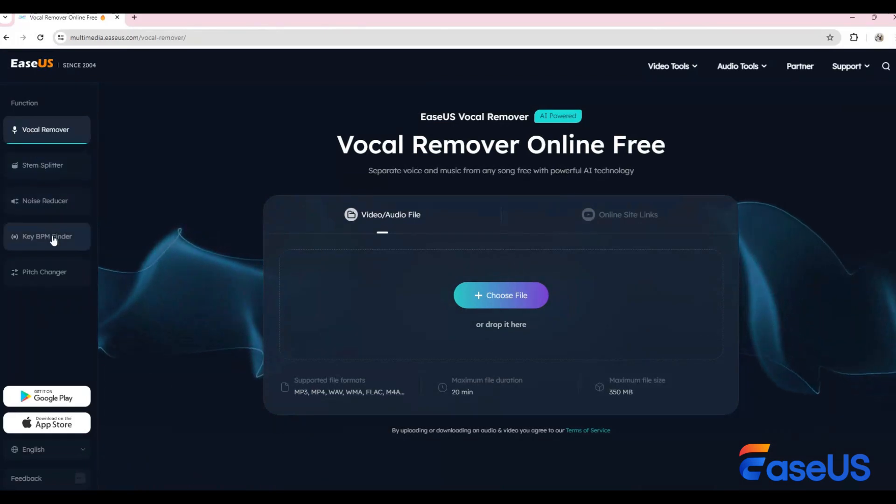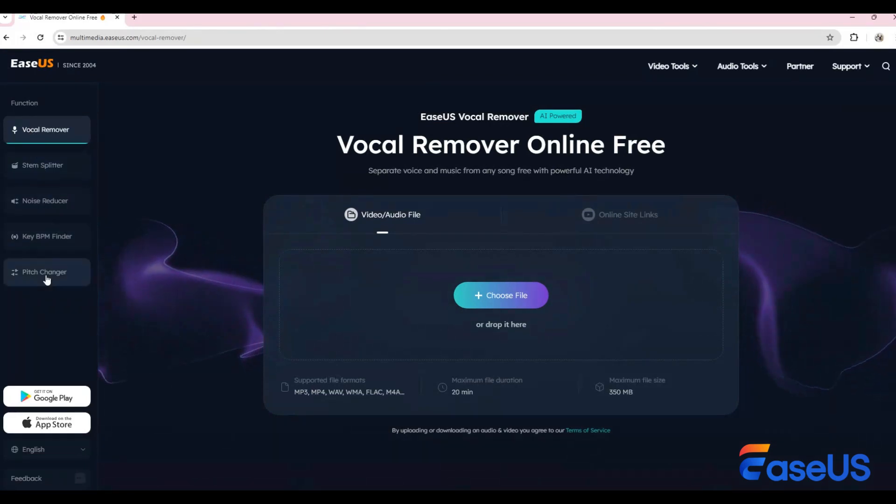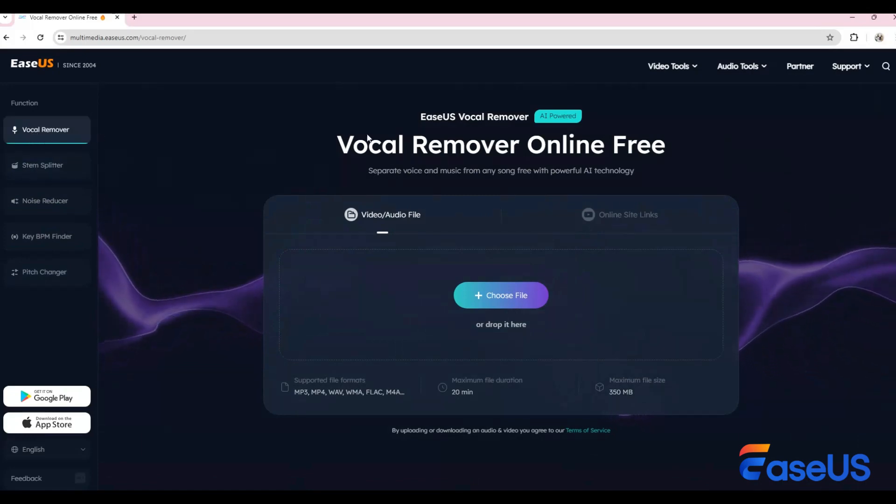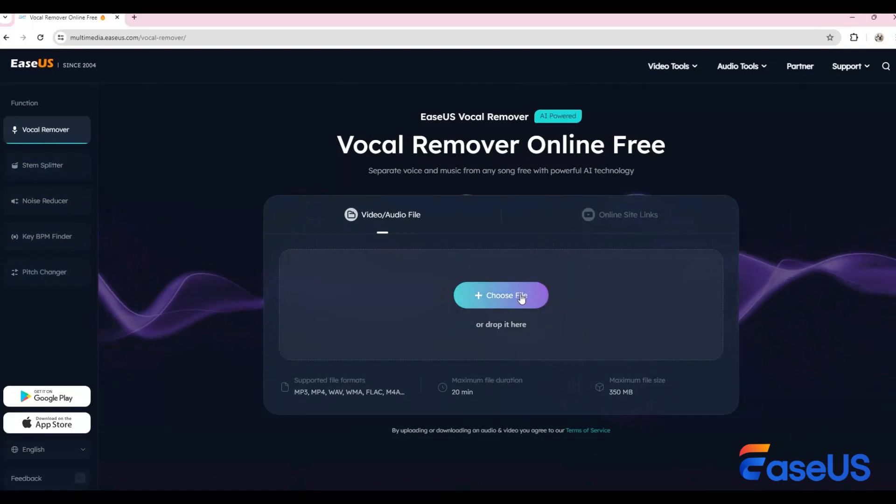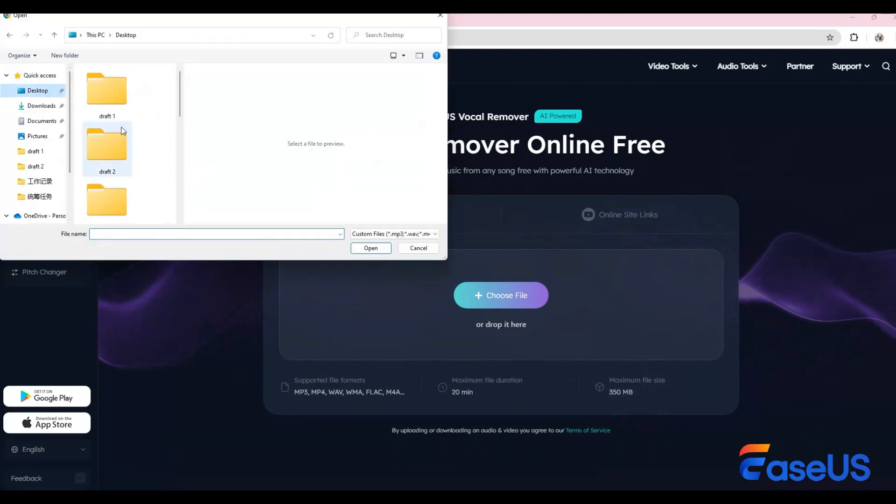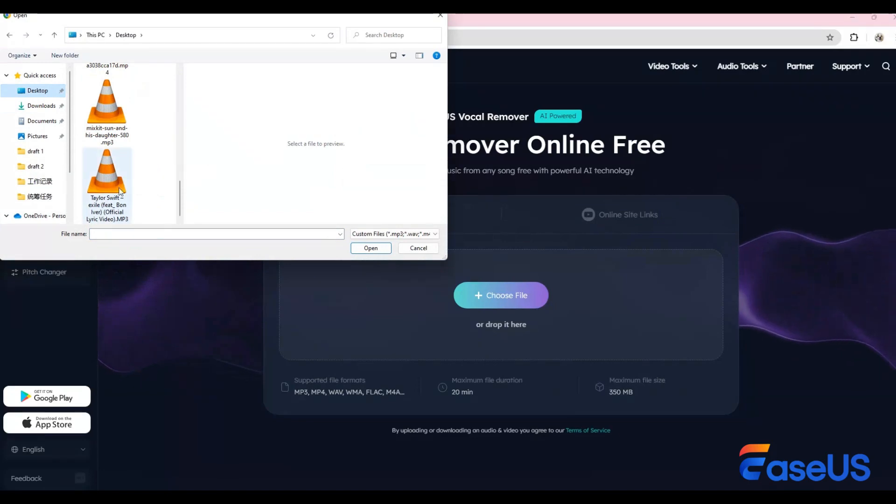There are five key features relating to audio. For now, we'll focus on the vocal remover and stem splitter. Let's start with the vocal remover function. Click on this button and import your audio file.